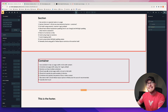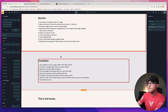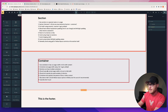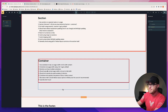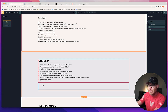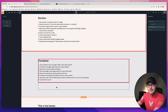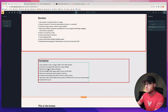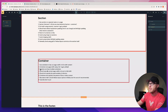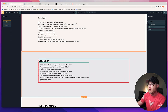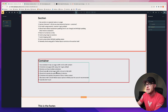You can use multiple containers in a section. For example, I could add another container and it puts it right below — notice they're the exact same width by default, because containers are page width by default. Sections can have multiple containers. They should typically remain page width or be full width — those are your two options.